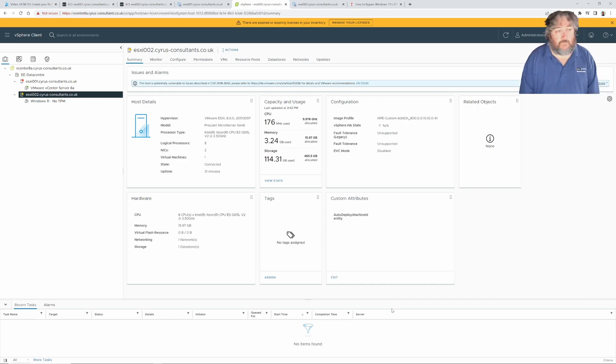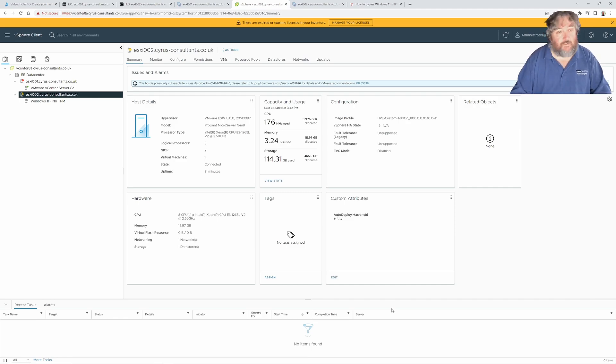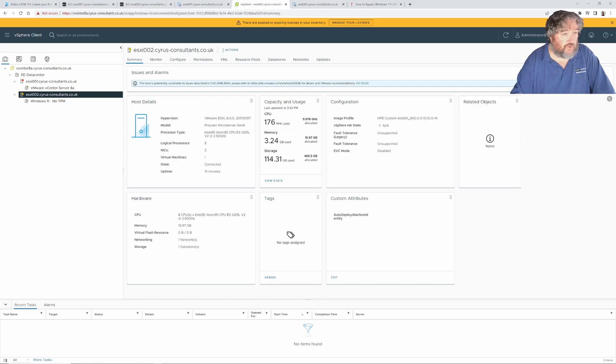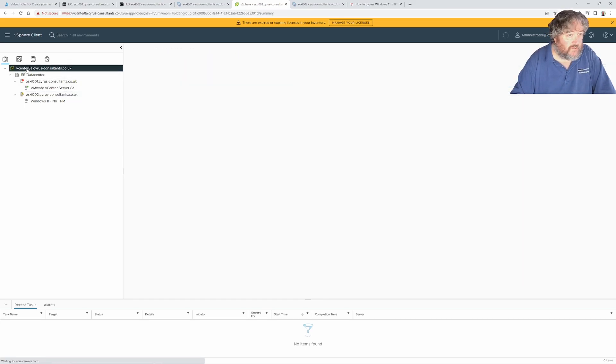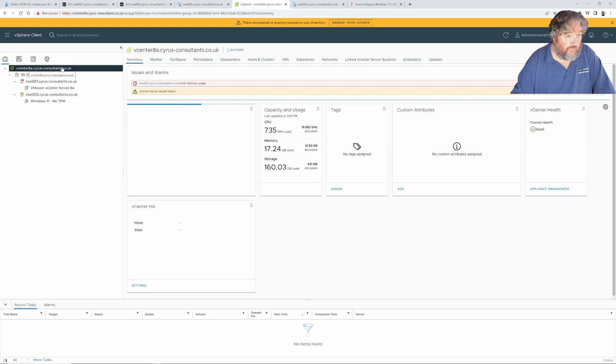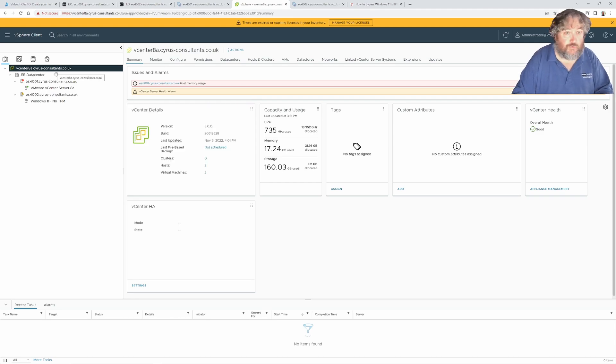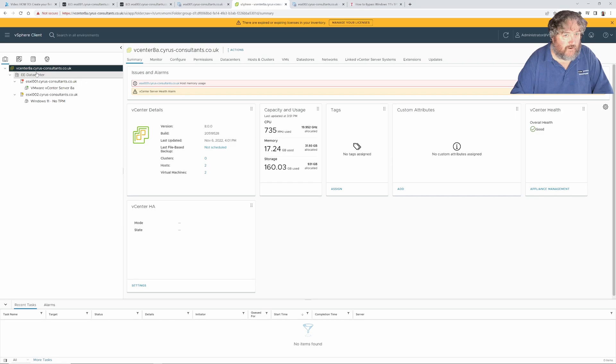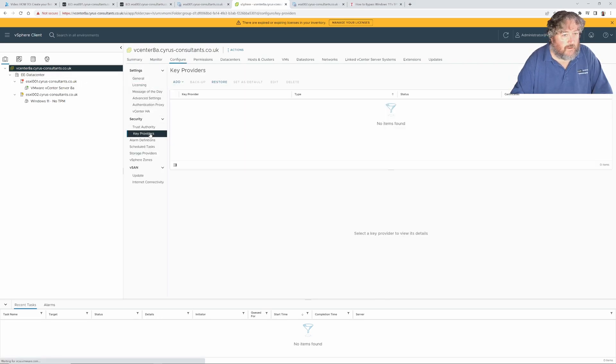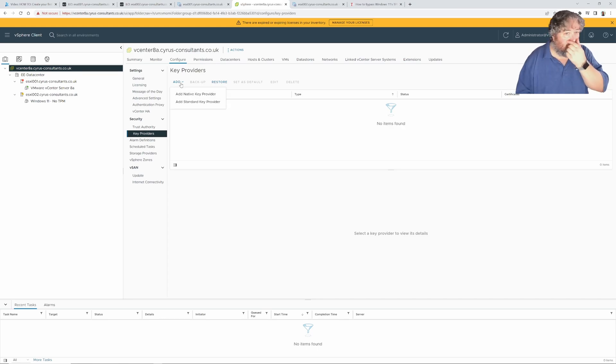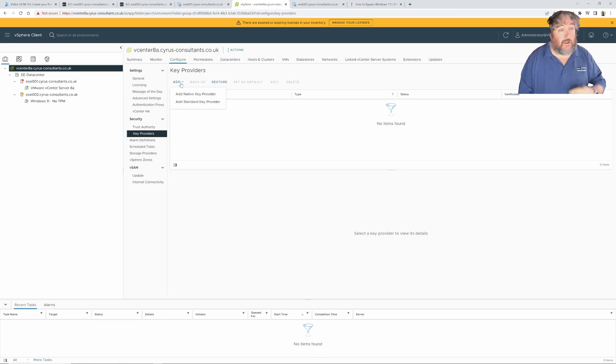Let me show you how we actually add a key provider to support virtual TPM. We select your vCenter server at the top, at the root of the hierarchy in your inventory, and we select configure and we select key providers and we click add.